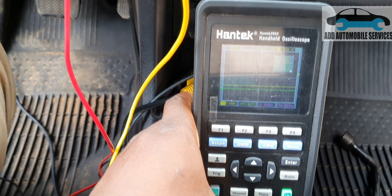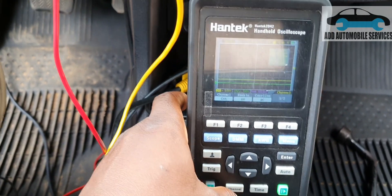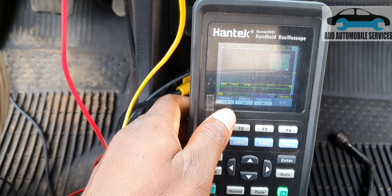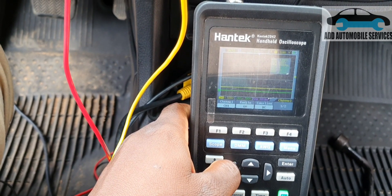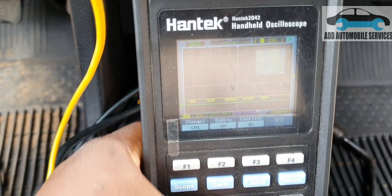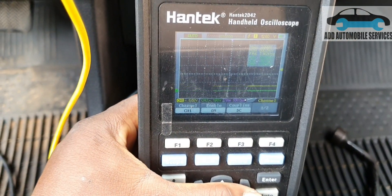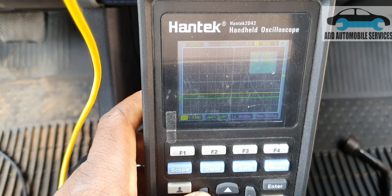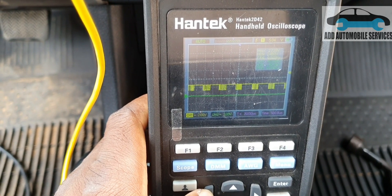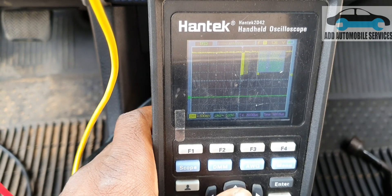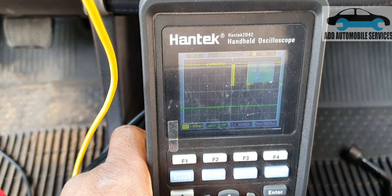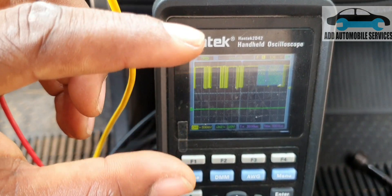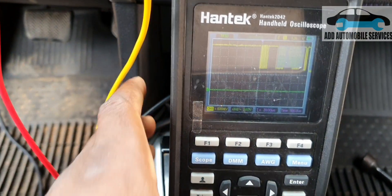The signal is currently showing small because it's set to 5 volts per division. I'll click on channel one and decrease the voltage per division. I'll decrease it from 5 volts down to 1 volt per division — and you can see how the waveform opens up and becomes more visible as I decrease the voltage scale.